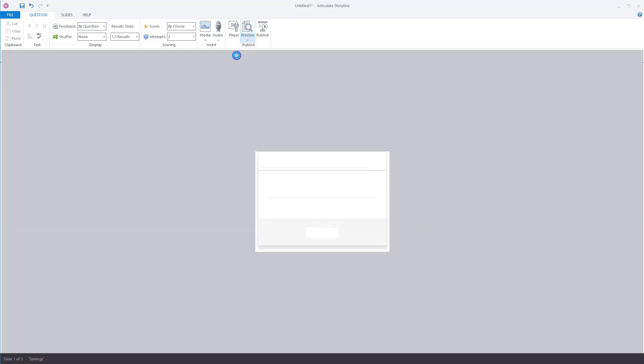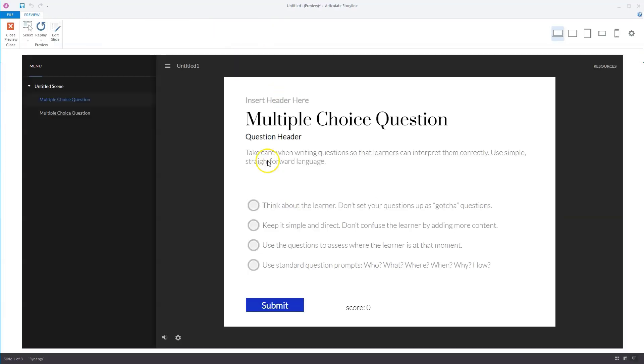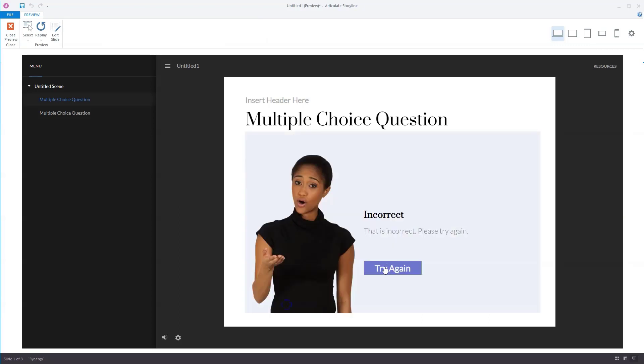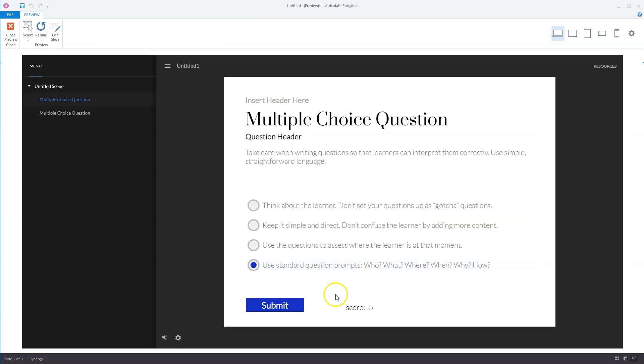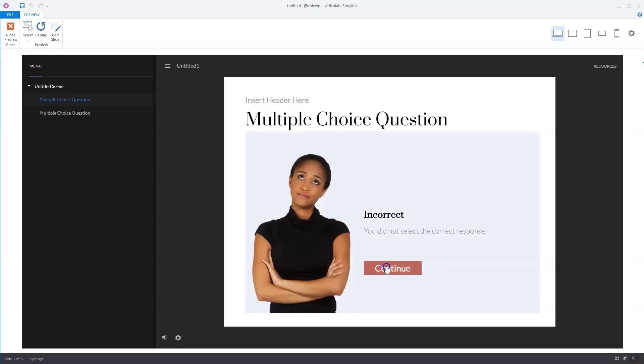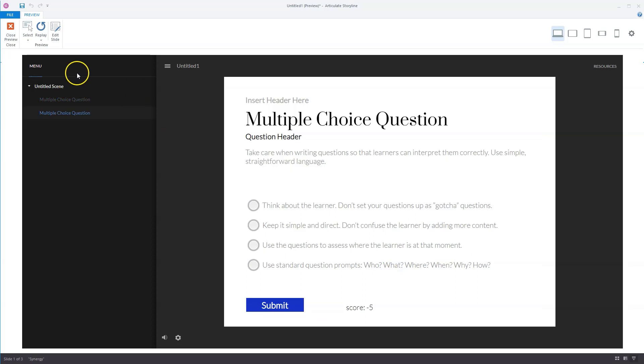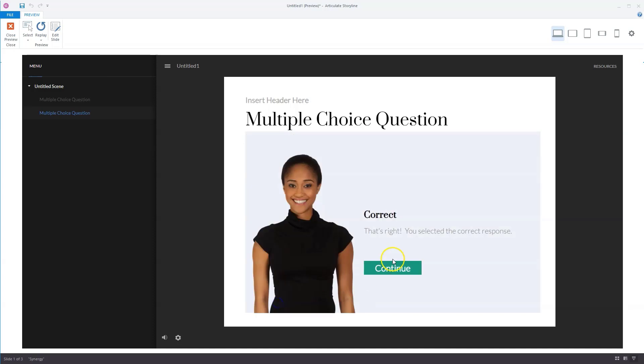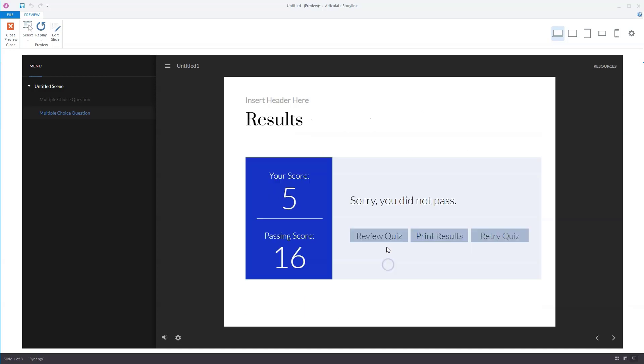So I'll go to preview, preview the scene. Let's answer the first answer incorrectly. So I have now minus 5 points, and I can do it again. I don't want it. So let's do it, continue. And now I'm on the second slide. So I'll give this answer the correct answer, the question, the correct answer, and you continue. So I've scored now 5 points, first minus 5, and then 10 points makes it 5 points.